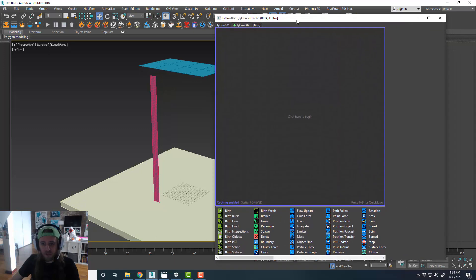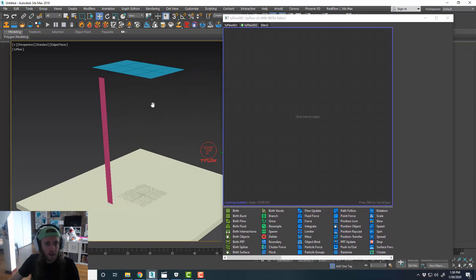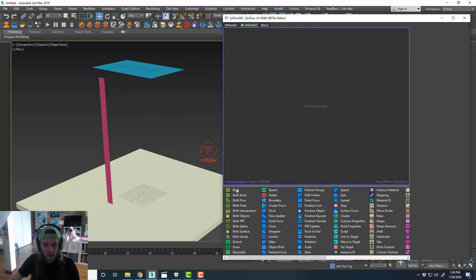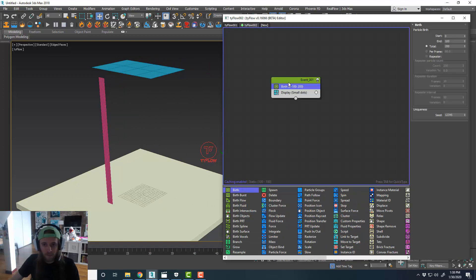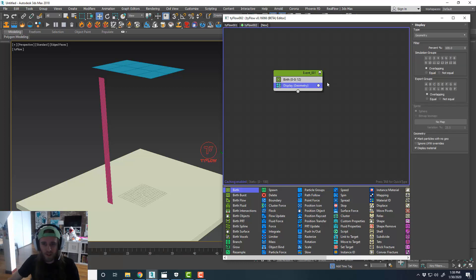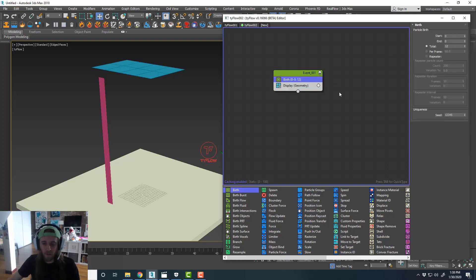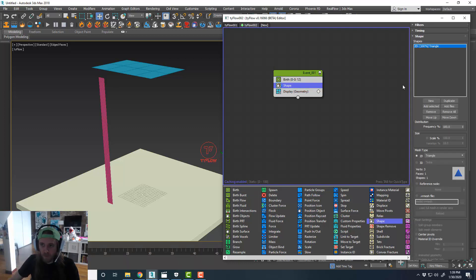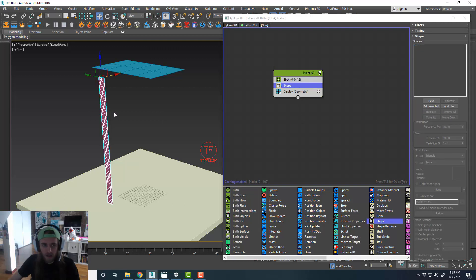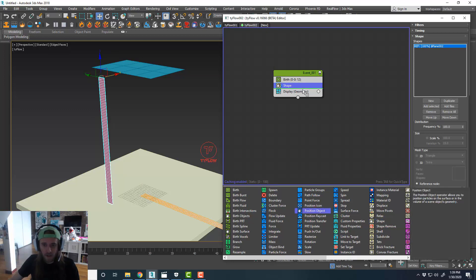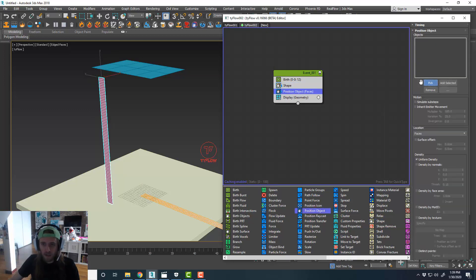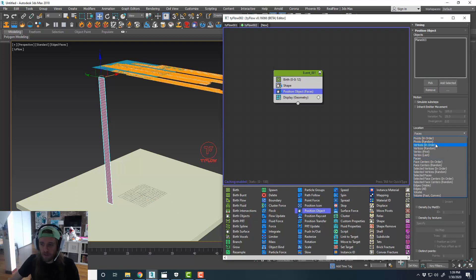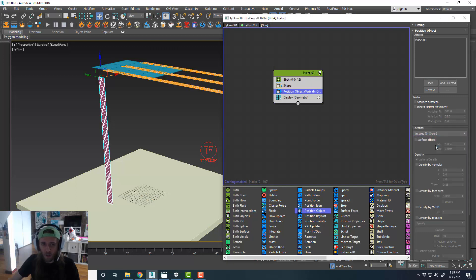So now, we'll create another Tyflow object. And I'll drag this over. And, so what we'll do, is we're going to birth at frame zero, and we'll do I think 12 for right now. And we'll display it as geometry. I think I might have to do 11. I don't know, we'll figure it out. Do shape. I'm going to remove that. Add selected. And then, I'm going to do position object. Pick our plane. I'm going to choose vertices in order.